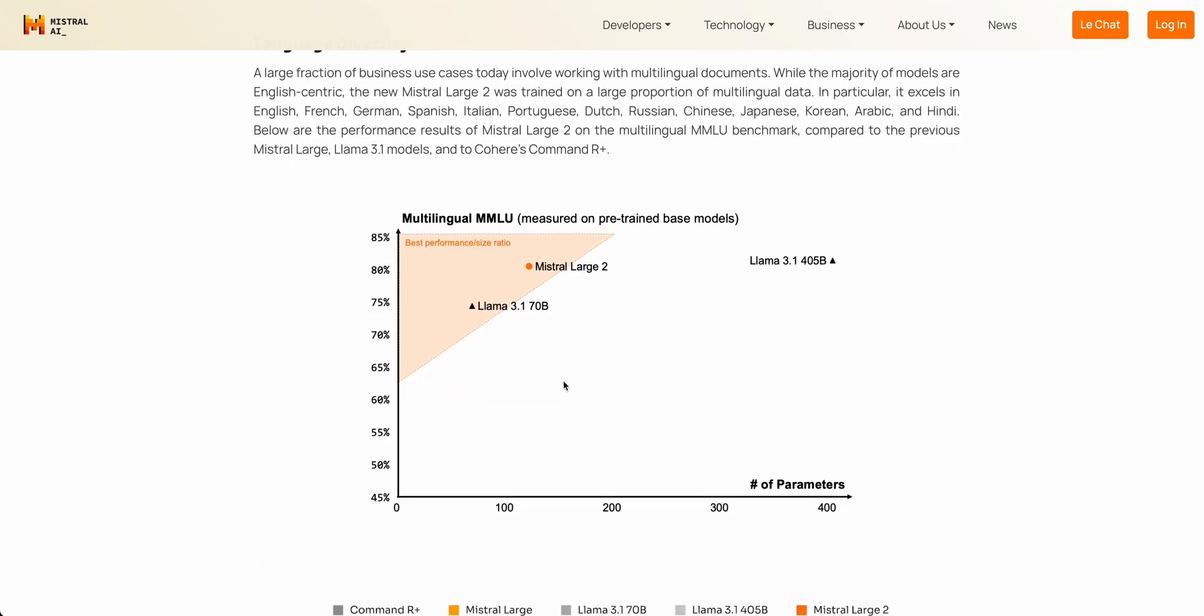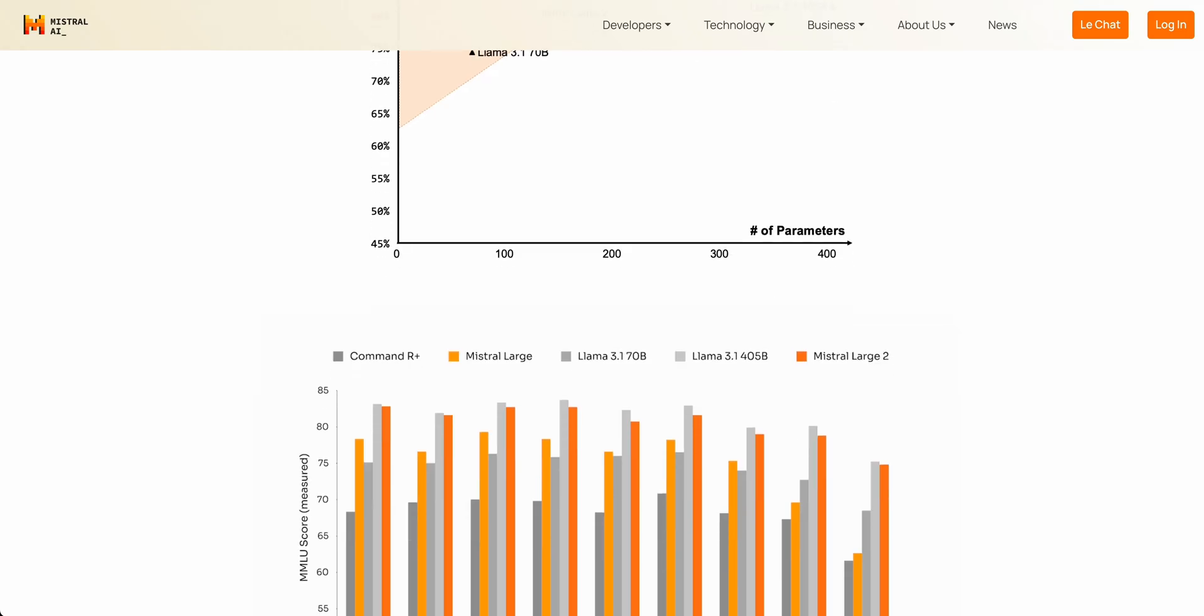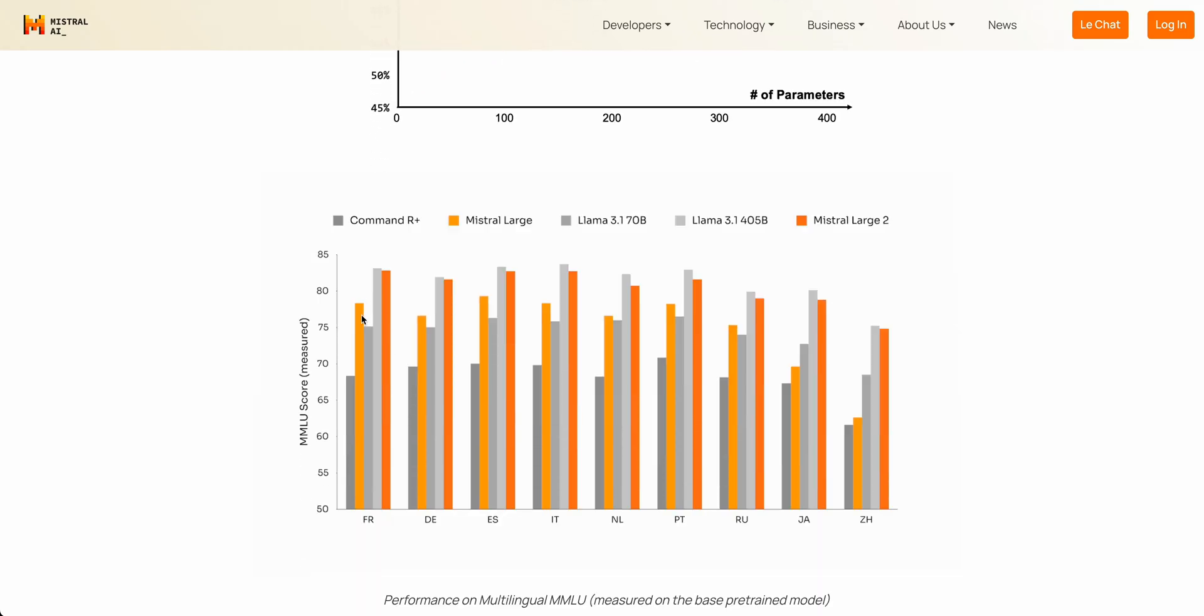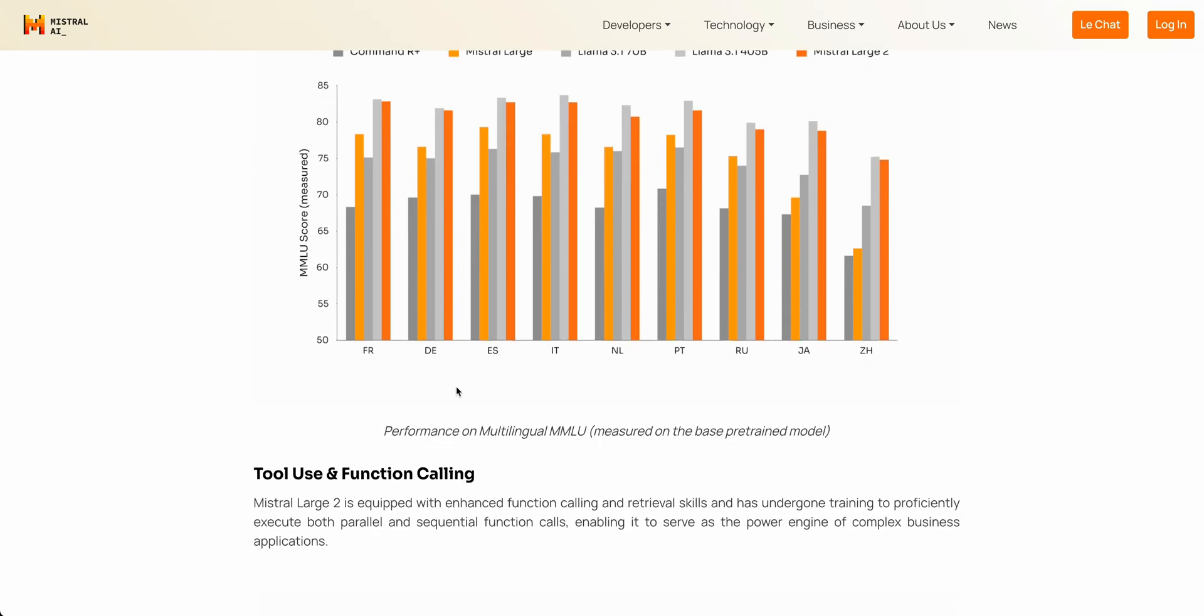Like I mentioned, this model is trained on a diverse set of languages. You can see the ranking of the different languages here. So when you compare it to other models, again, it is right up there in terms of performance.